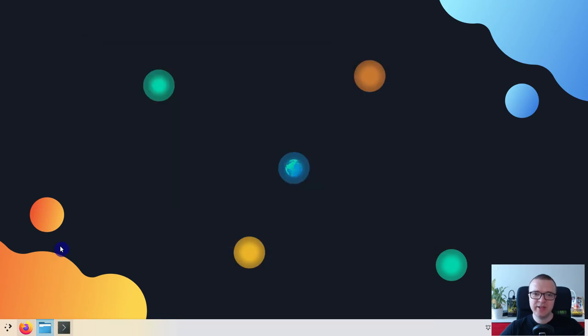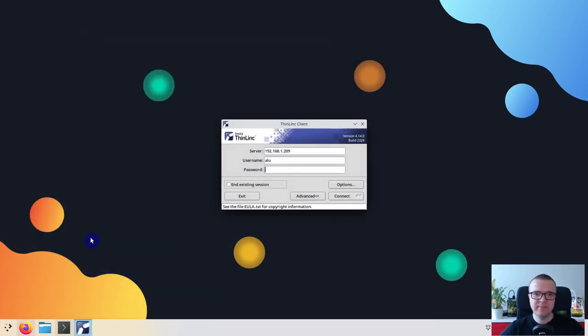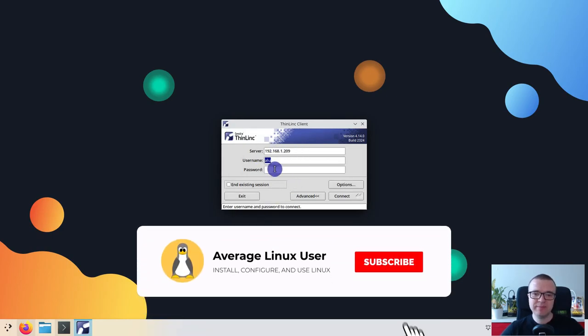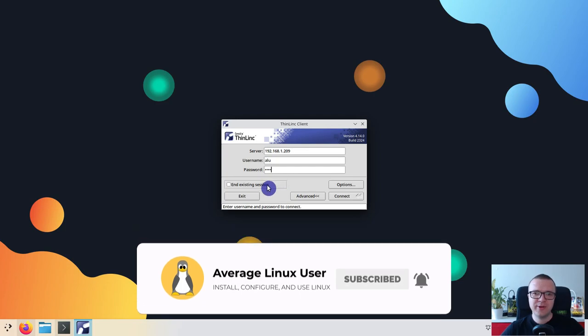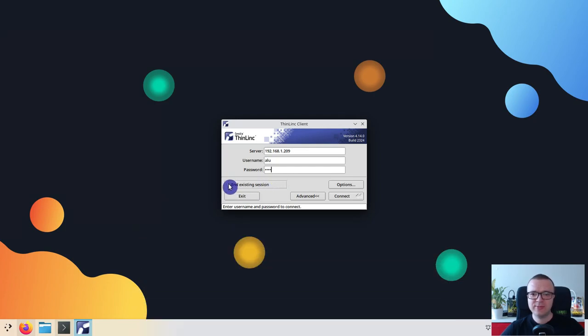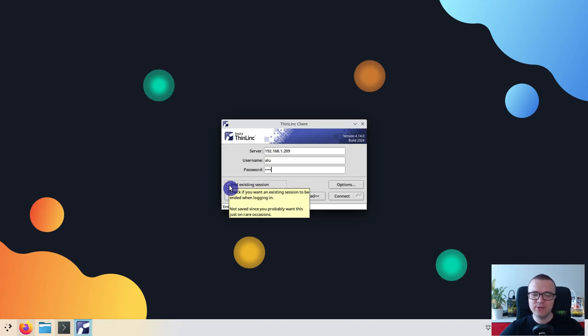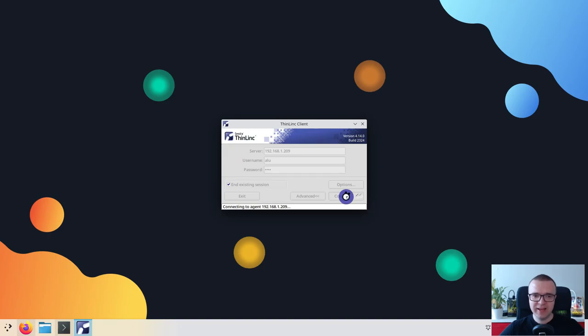After the installation, it is available in the menu. This is how it looks. Enter your remote IP, username and password. You may also activate the option End existing session, in case you forget to log out in your remote desktop. This option will close that open graphical session and you do not need to use SSH to kill it, as I have just shown you for the web access. Click Connect.